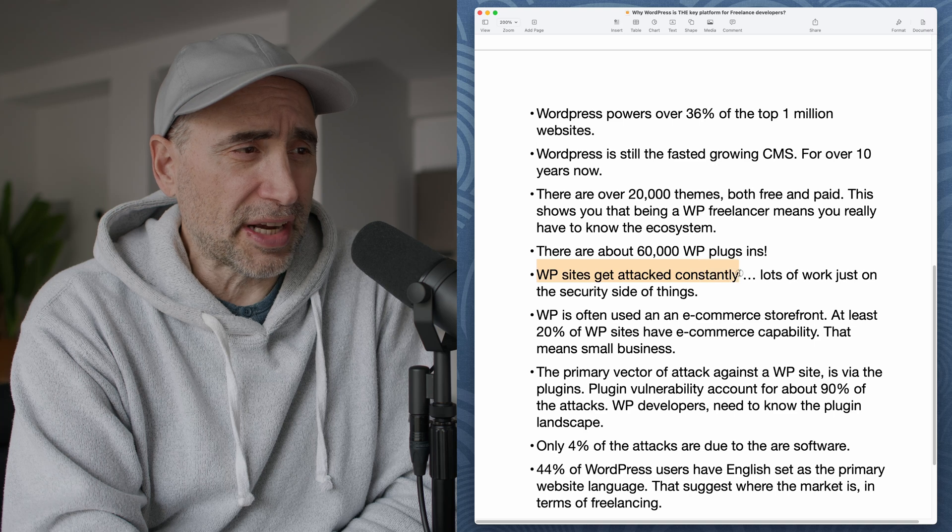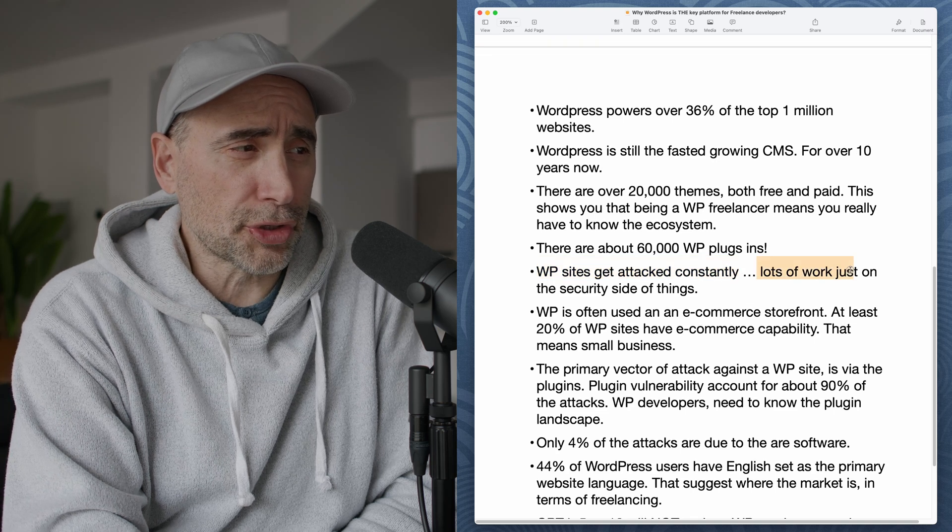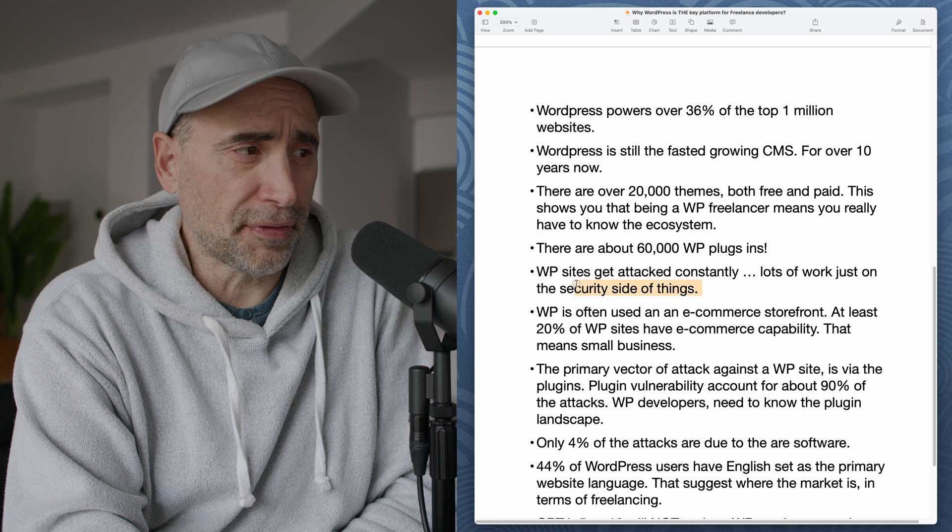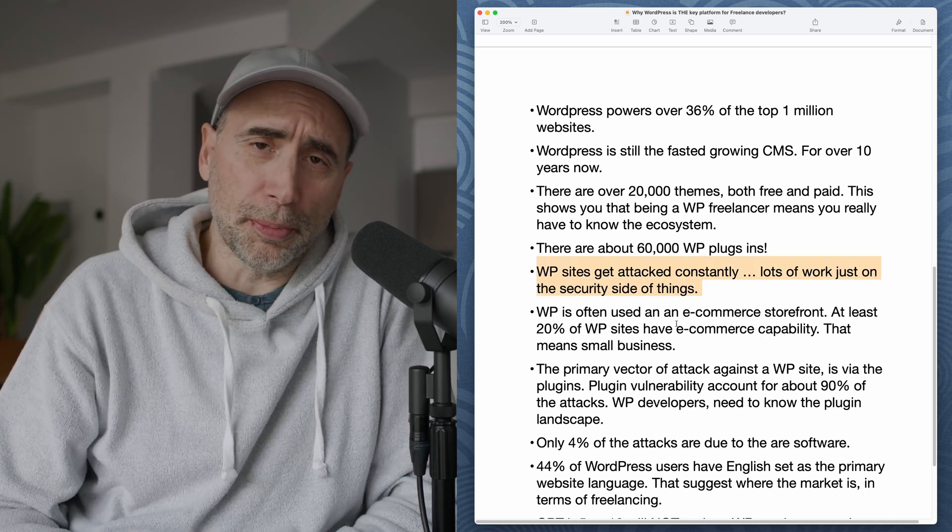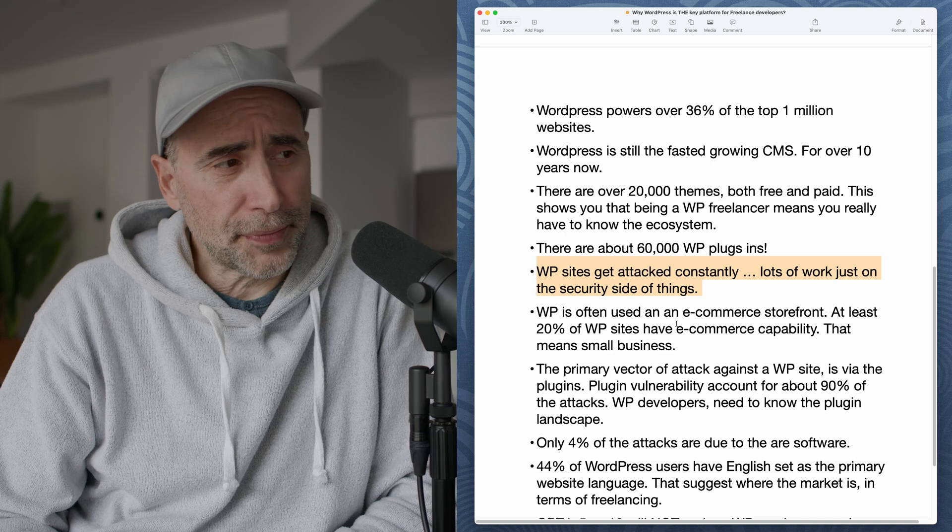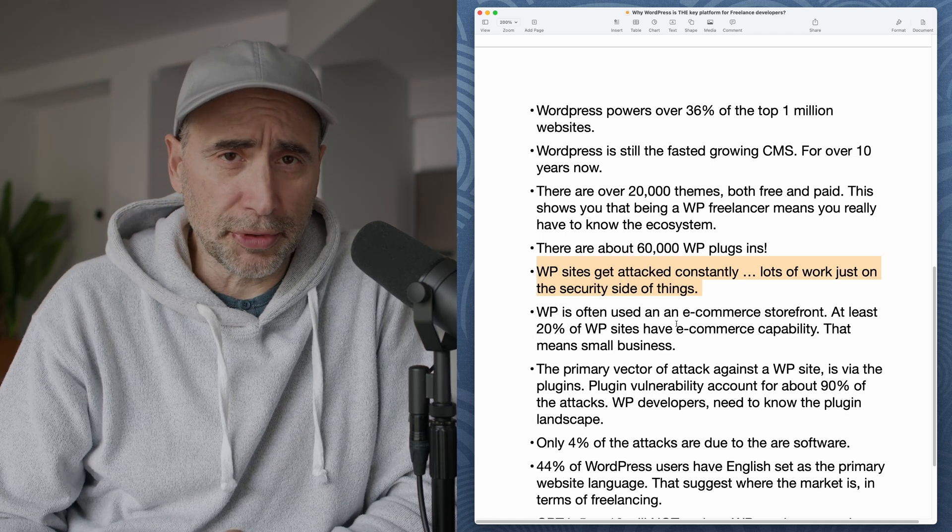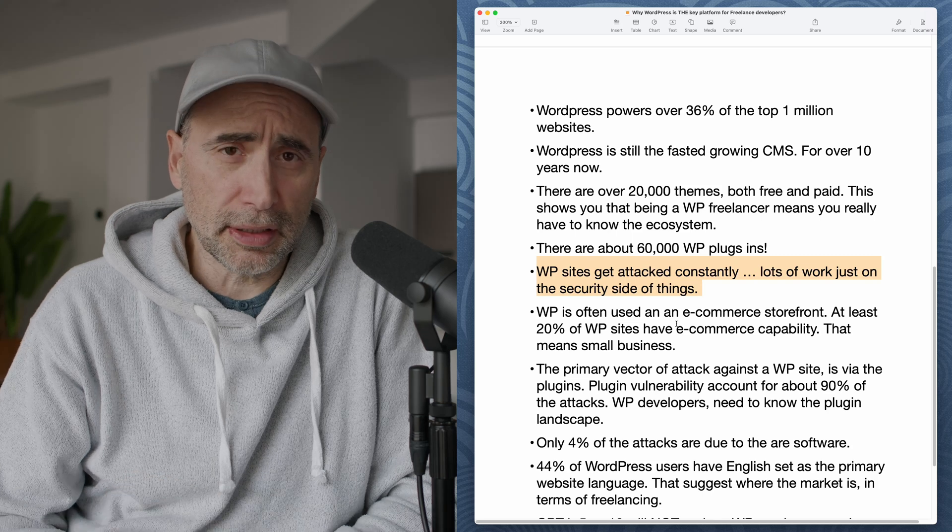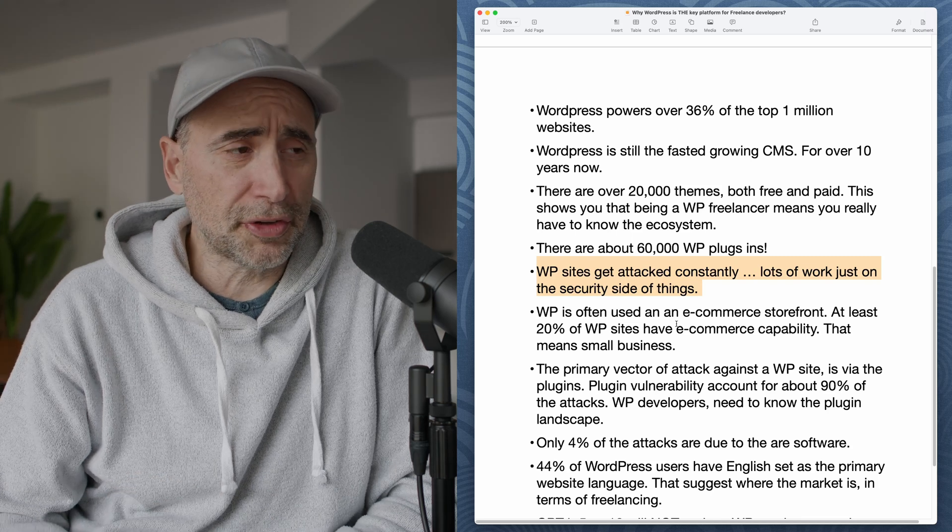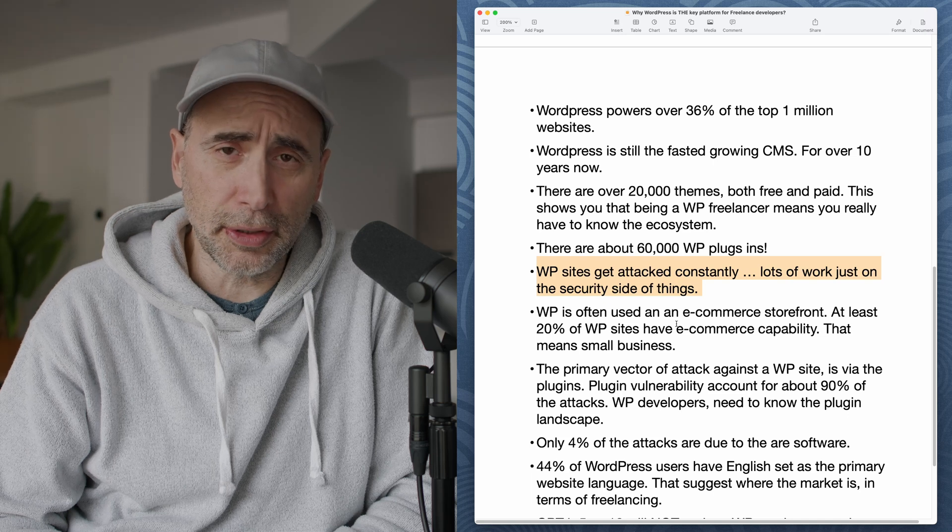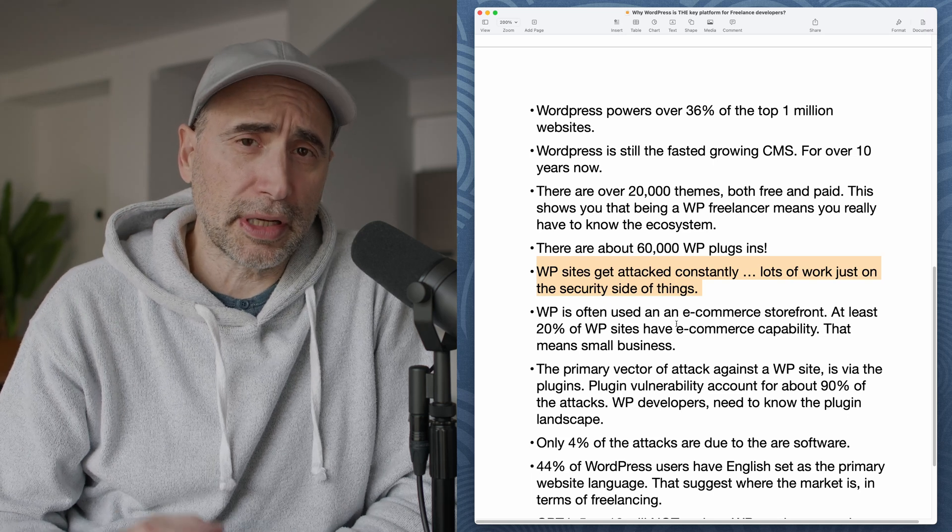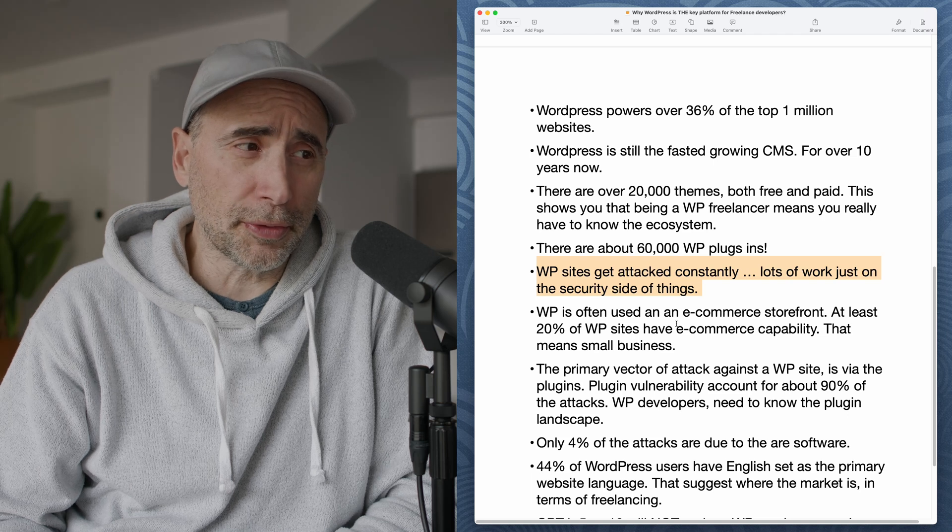WordPress sites get attacked constantly. Lots of work just on the security side of things. So lots and lots of small business owners use WordPress. And since they're not techies, setting up a domain name, setting up the hosting, installing, configuring WordPress, making sure that it is secure, locking it down, keeping it updated. This is a job for professionals.